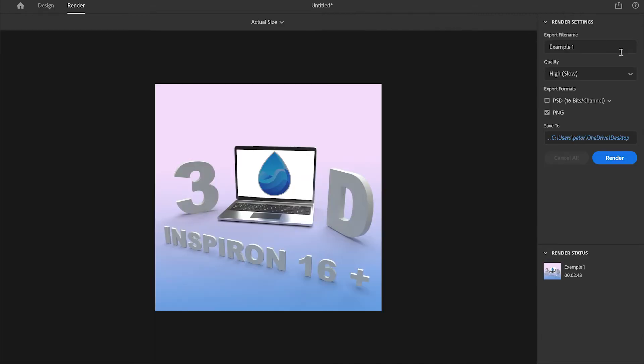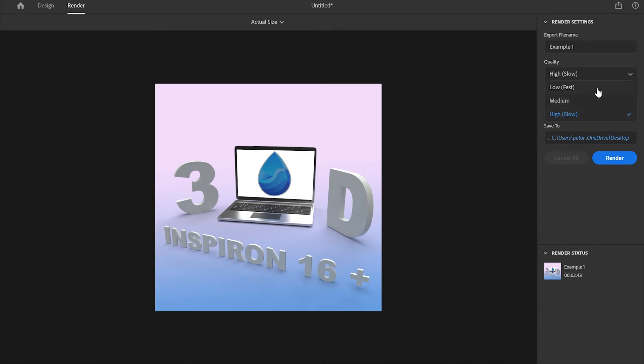From here you've got three options to choose from: you've got high to slow, low fast, and you've got medium. If you choose high to slow you're going to get high quality but slow rendering. If you choose low fast you're going to get low quality but fast rendering.